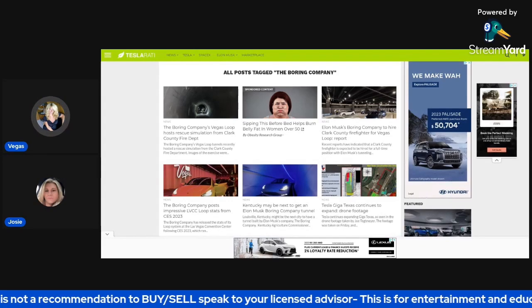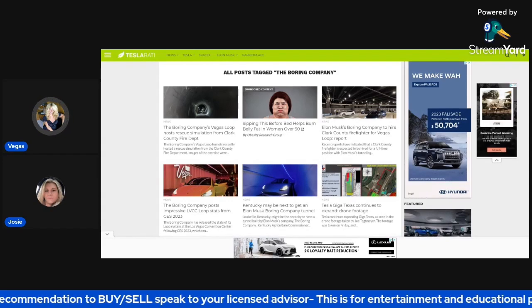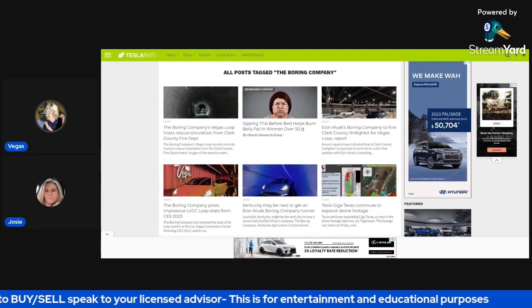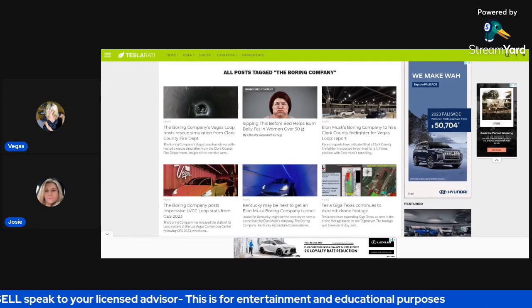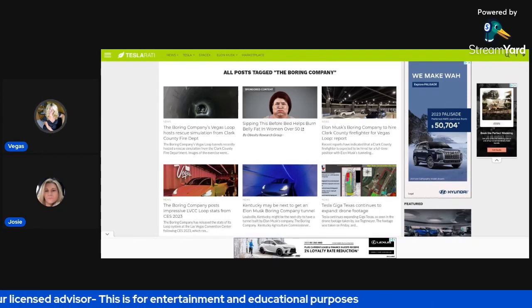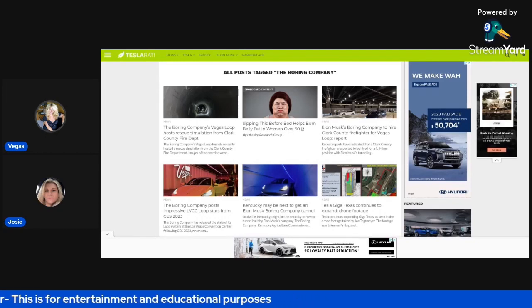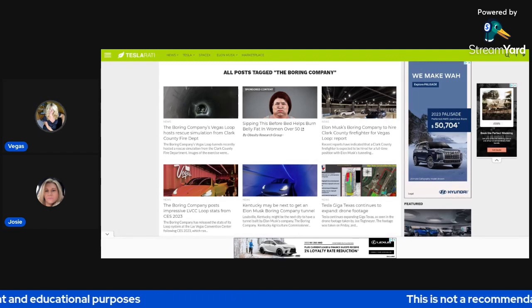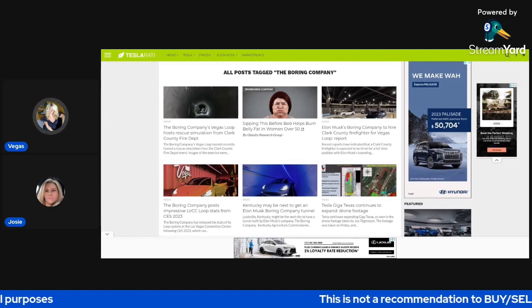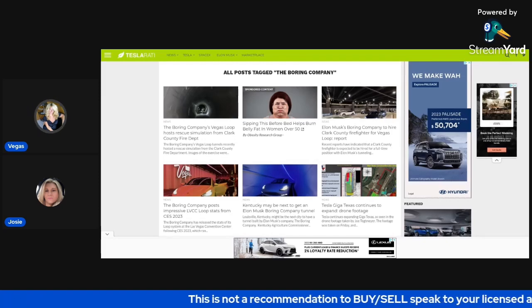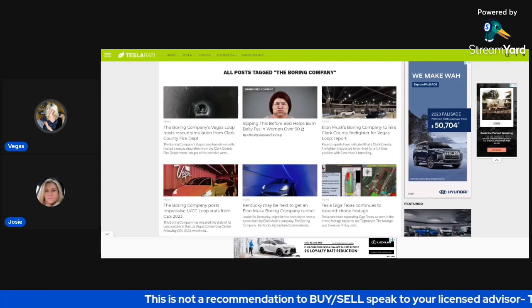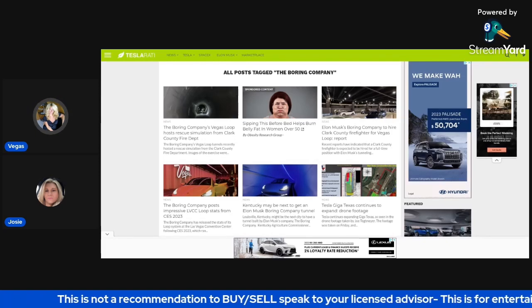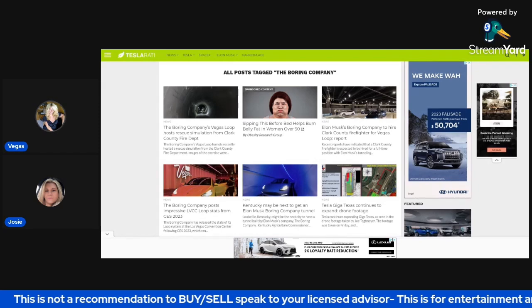These are swing trade ideas, not day trades. So when we talk about the levels later on in the show, take note of the levels that Josie will talk about. So before we get started, Josie, let's turn it over to you. Welcome to the show.